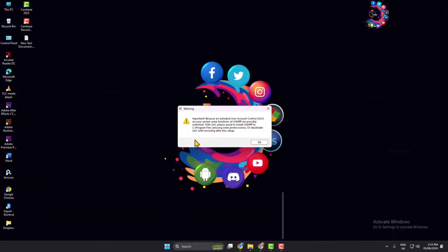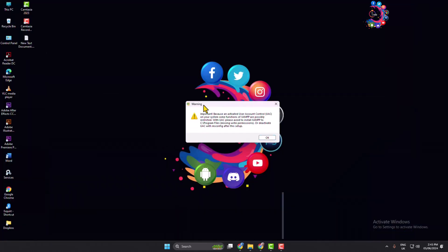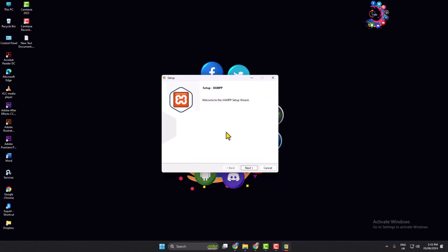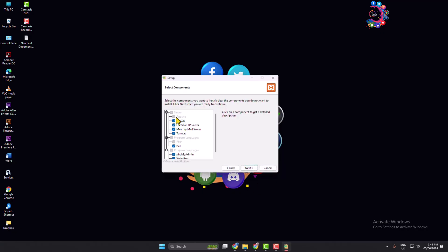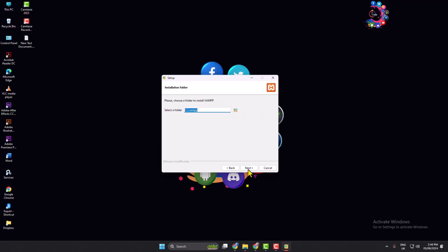And if you see this warning message, don't worry, just click on okay and click on next. And leave it as it is and next. And you can select a different drive and folder to install XAMPP and click on next.